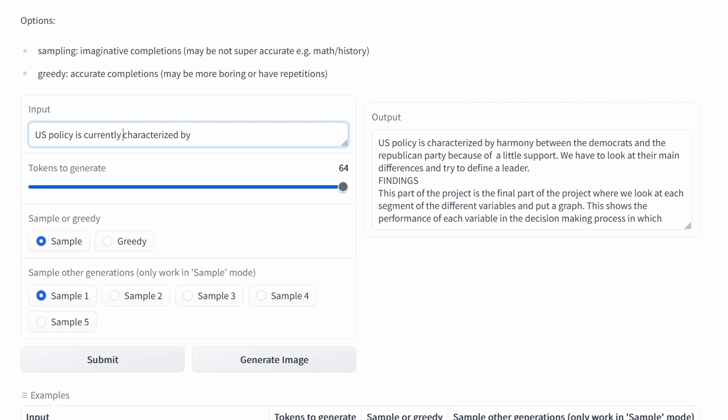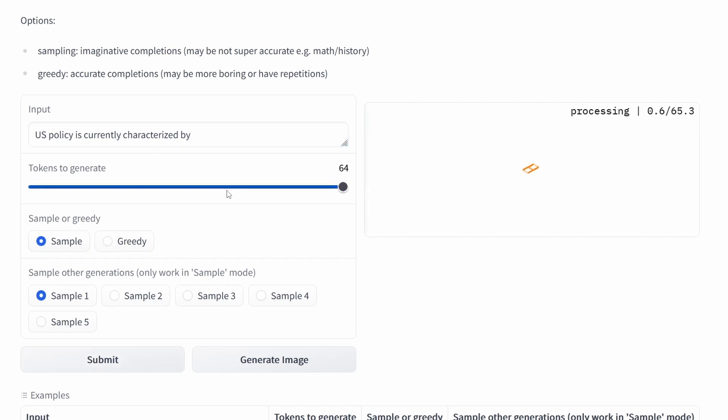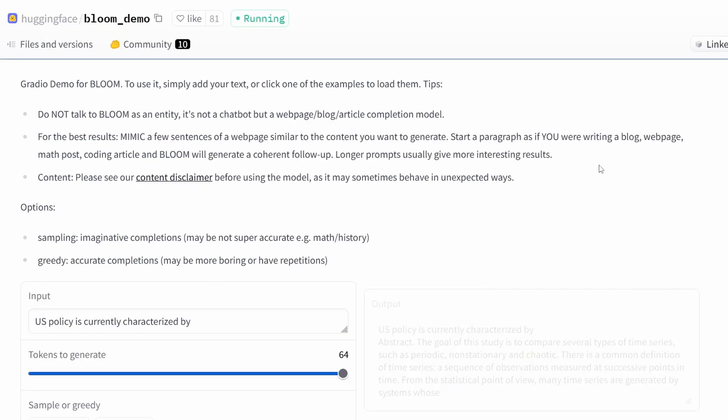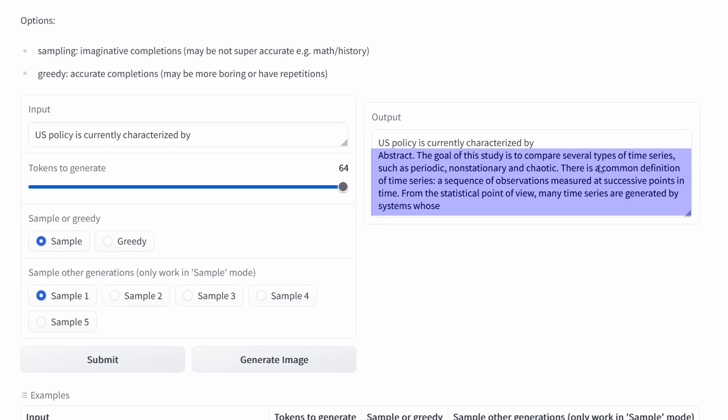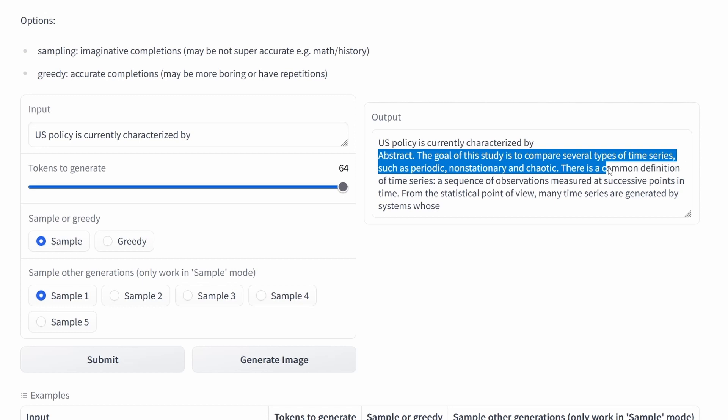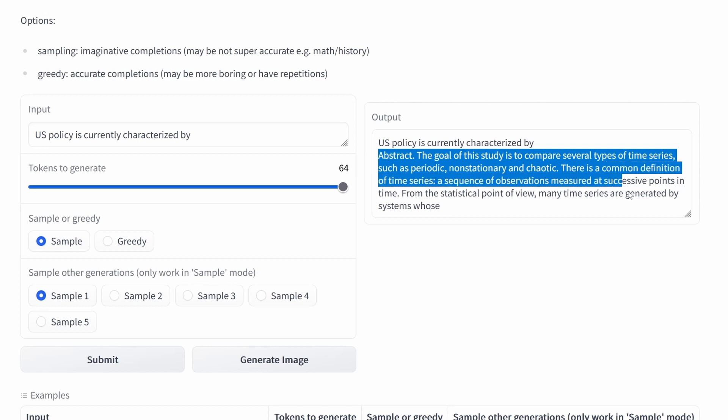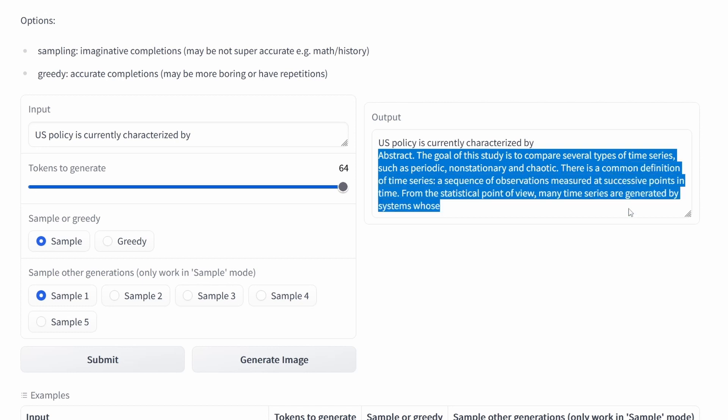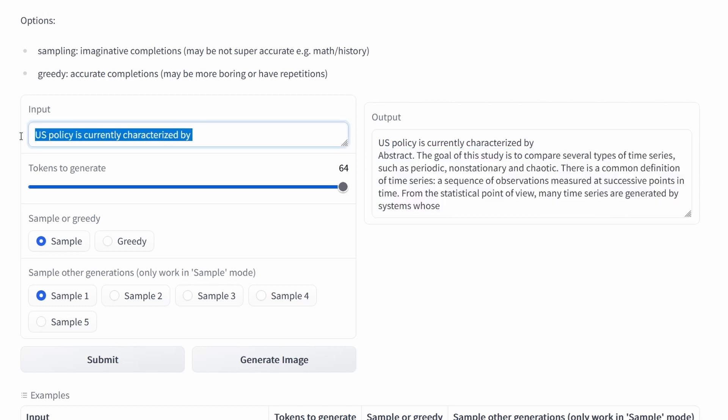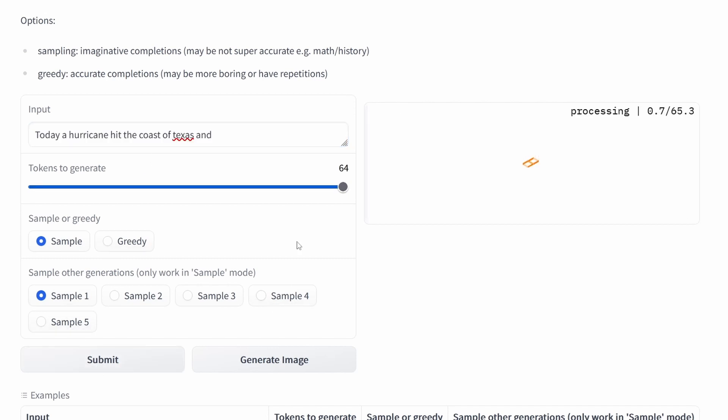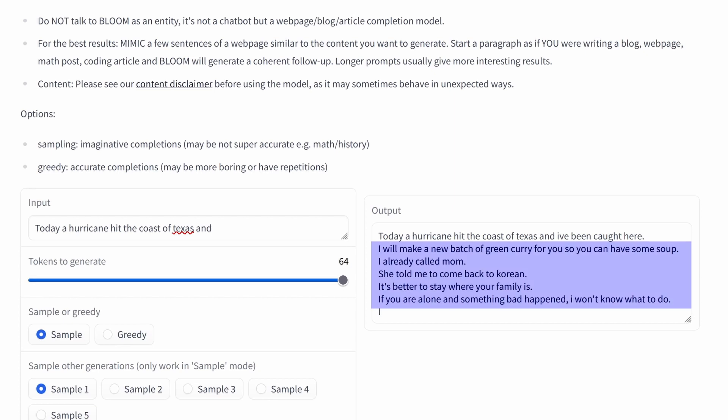Now we try some short sentences which is not recommended. So we go against the recommendation by Hugging Face. Let's see what comes up with. Abstract. The goal of the study is to compare several times. Now, so this is a miss. If you have a short sentence, there's not enough information for the LLM to complete our information.